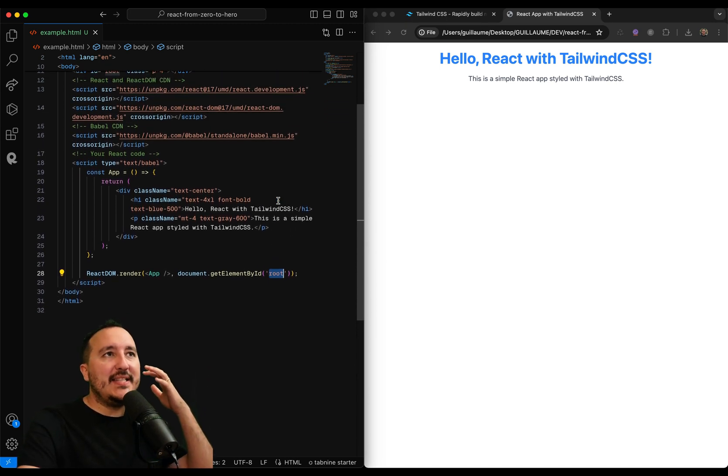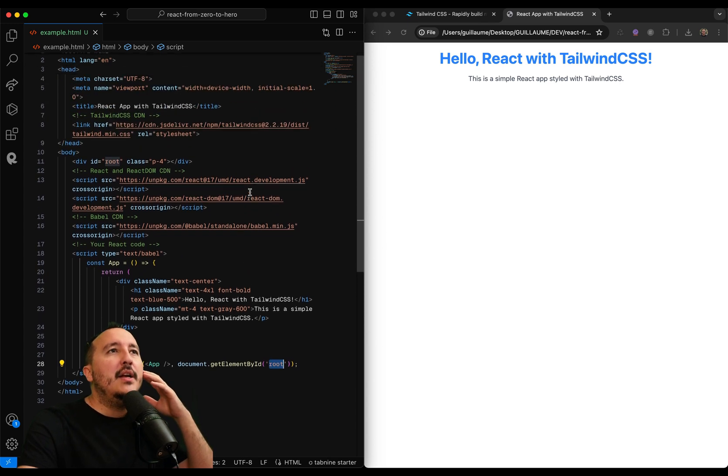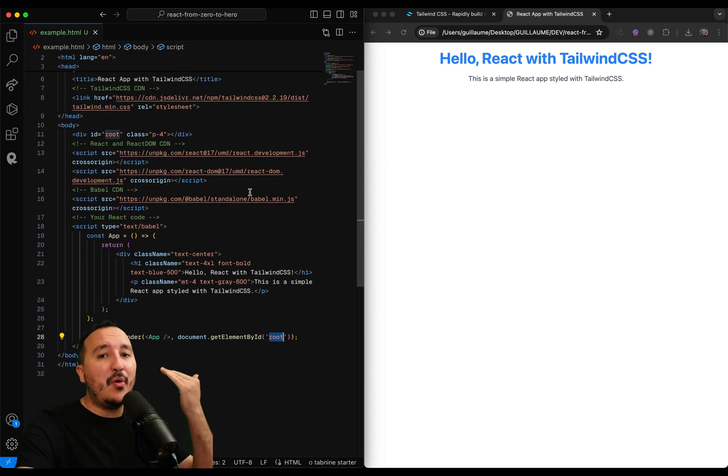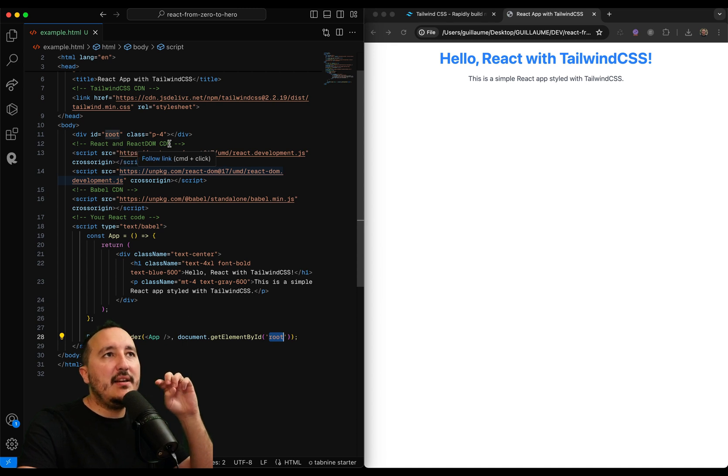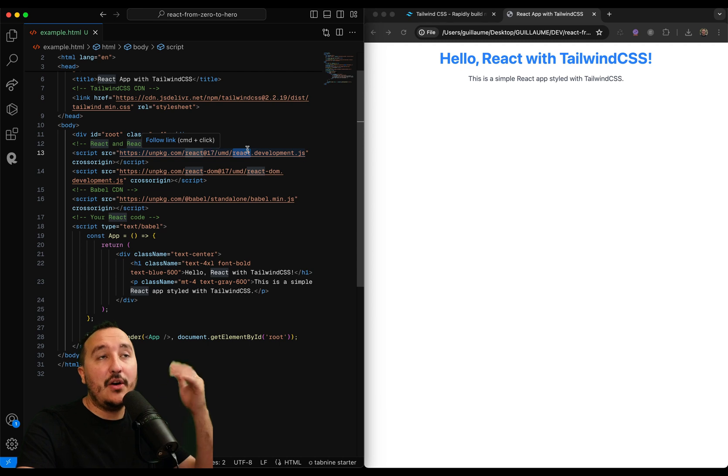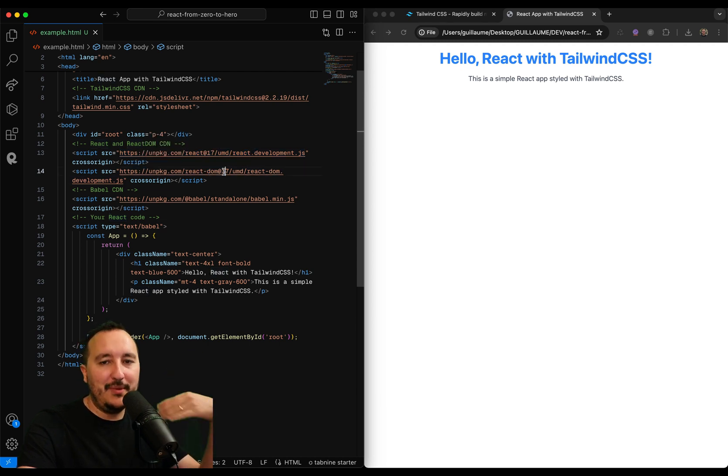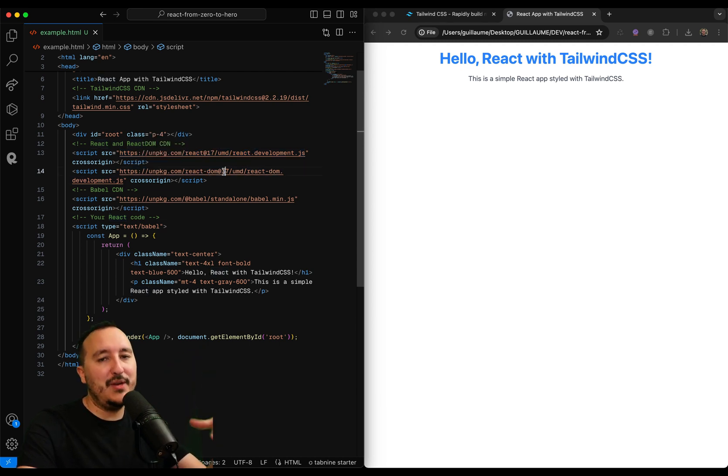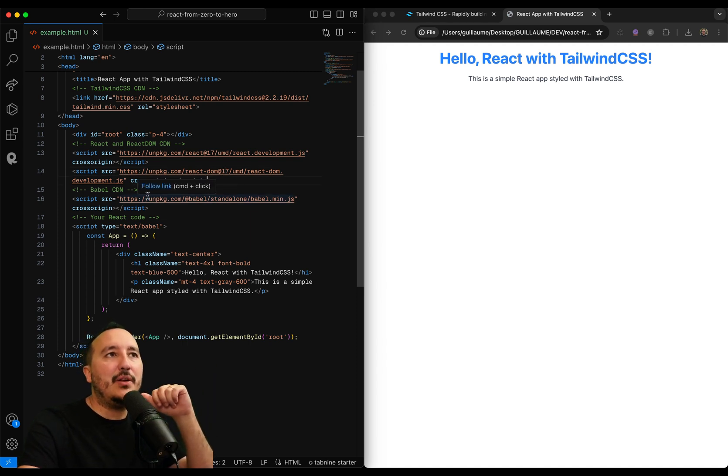So let's have a quick explanation quickly. What we need, we need to import React inside our HTML file. So we can see here that from unpkg.com, we call first the version 17 of React, and we also call the DOM. The DOM is going to come later. We will get a specific explanation for that, a specific lesson.